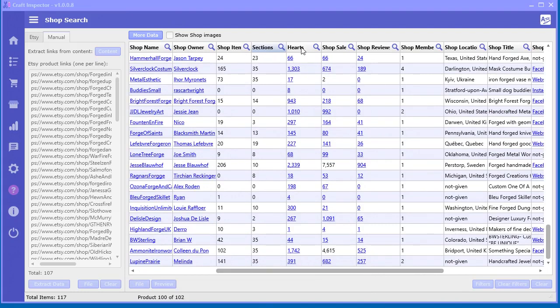For example, number of hearts, sales, reviews. Very, very powerful.